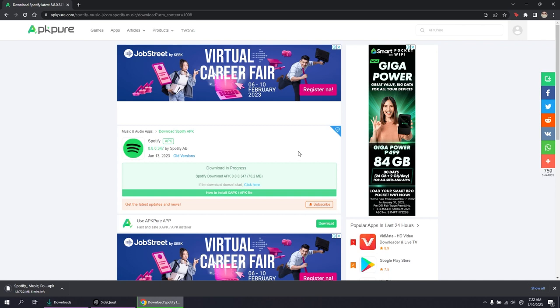Then, in SideQuest, click the arrow down button on the top right corner and double-click the Android app you want to install.